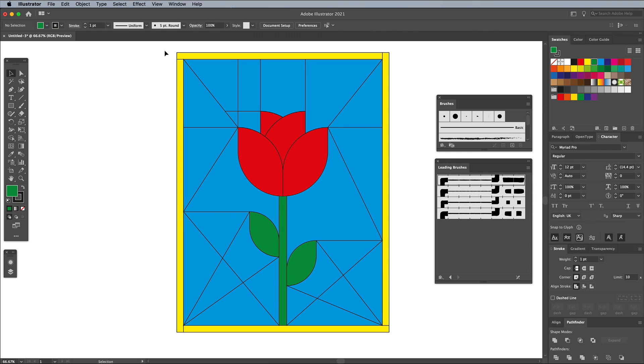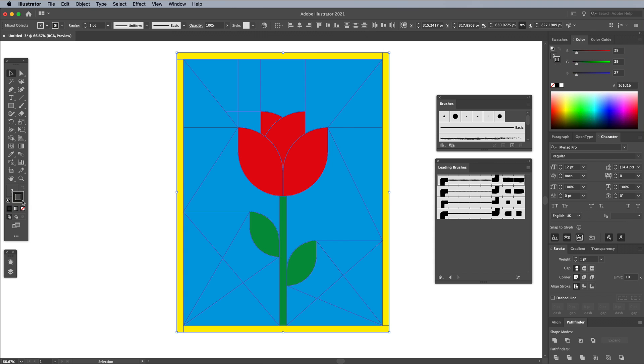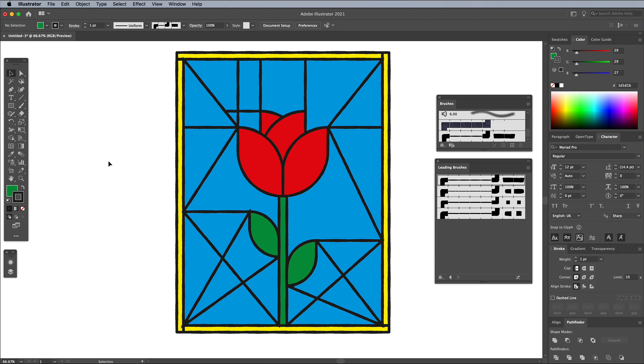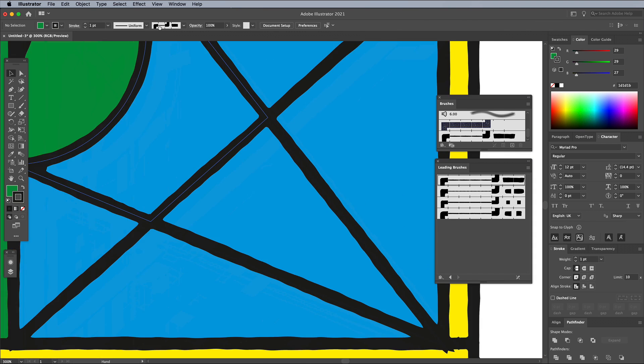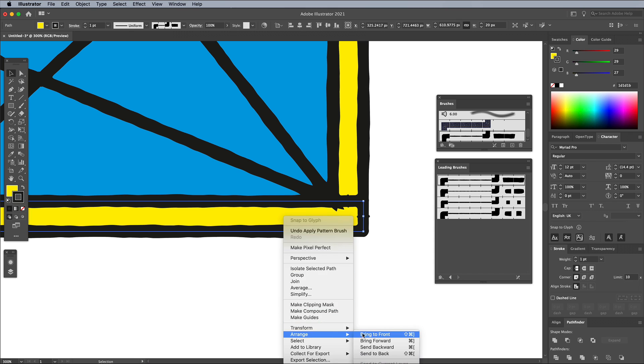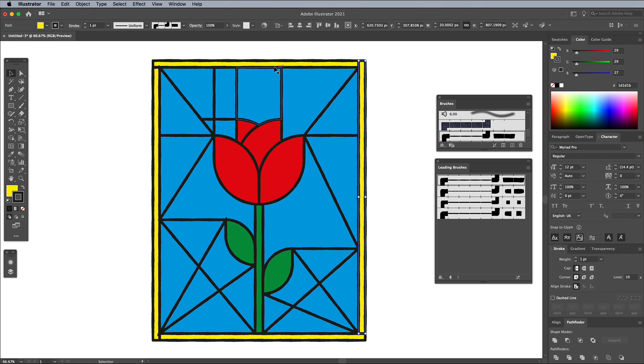Select everything, then apply one of the leading brushes to thicken up the outlines. Any areas with sharp points from the brush that extends onto other shapes can be cleaned up by bringing that particular shape to the front using the Arrange menu.